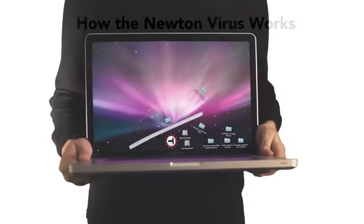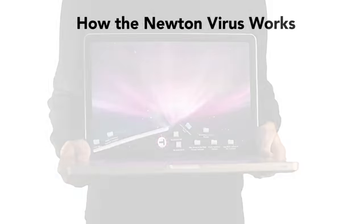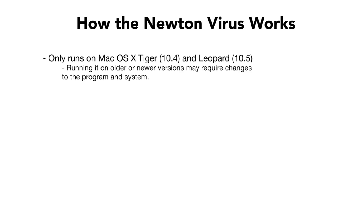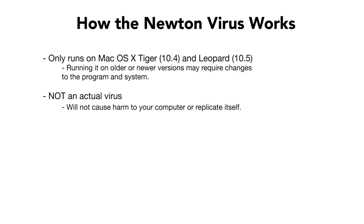There are some things to keep in mind. The program seems to only work natively on OS X Tiger and Leopard. If you would like to use it on any other versions of macOS beyond that point, you may either be out of luck or have to make quite a bit of program and system configurations. It is also worth noting that the program will not mail itself to anyone in your contacts, and will not cause any damage to your system or your files. It is perfectly safe to use.